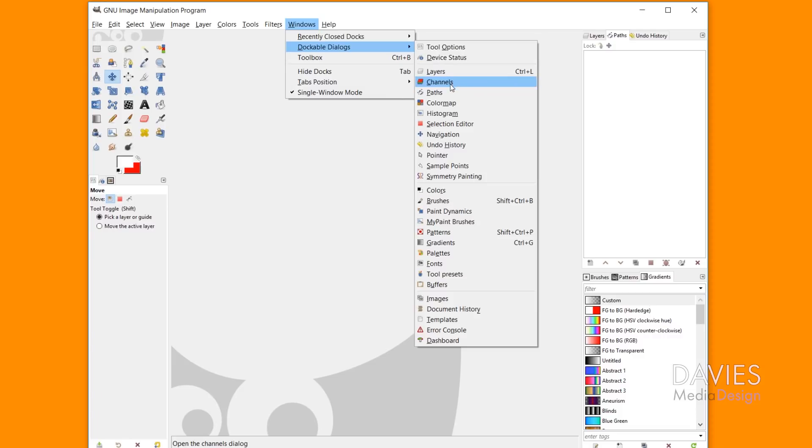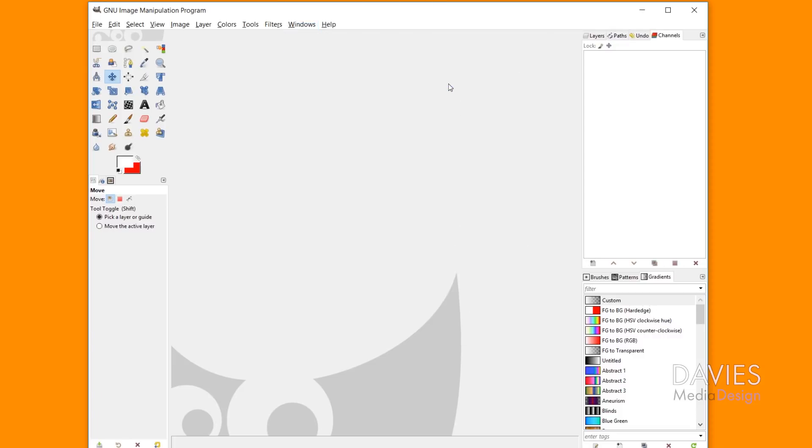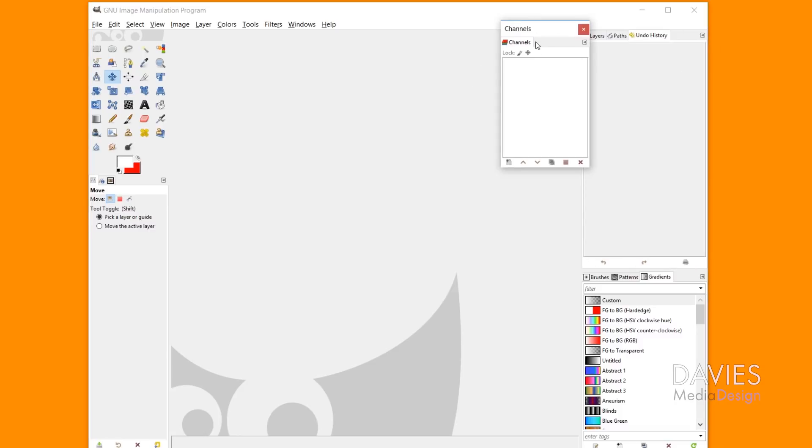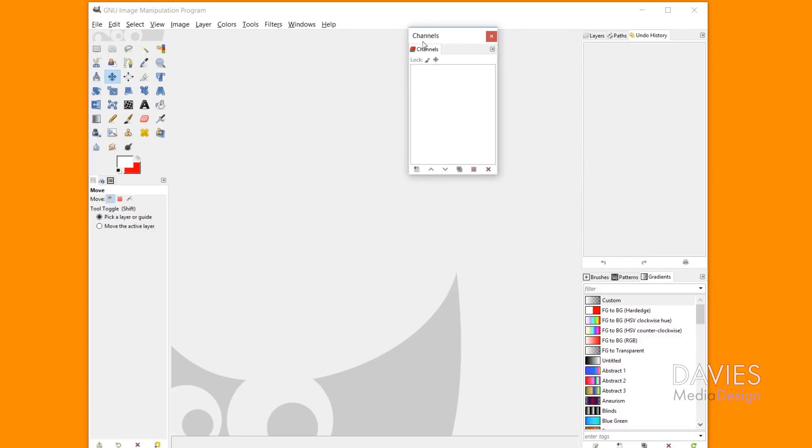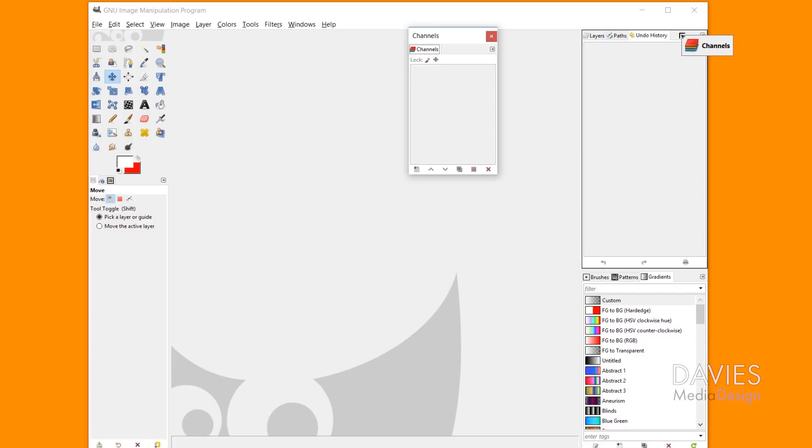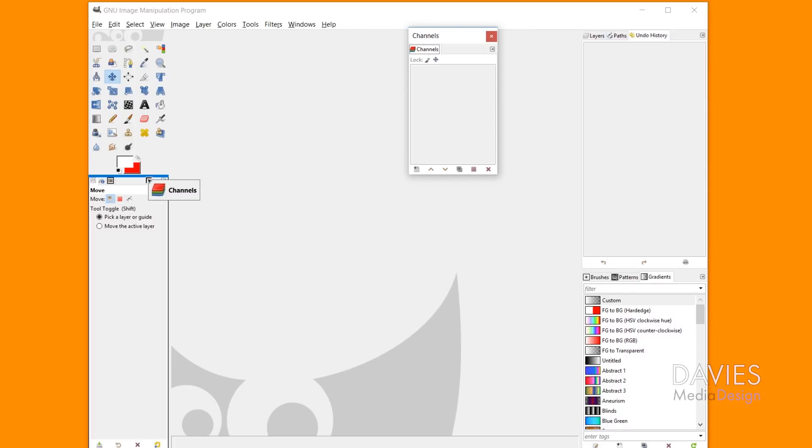All you gotta do is go to Windows and Dockable Dialogues, and then find the one you just closed. So it does help to know which dialog was just closed. In this case, it was our Channels dialog. So I'll click on that, and that'll bring that back up here. If it opens it up separately like this, all you gotta do is click on the tab and drag it back into here wherever you want it.